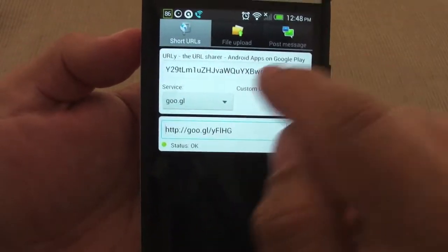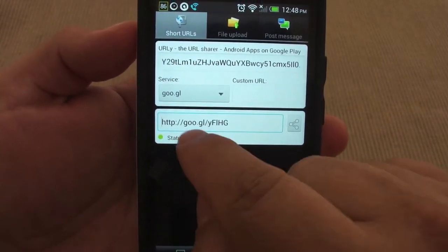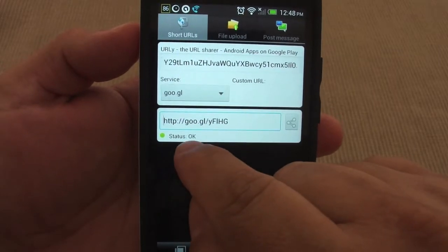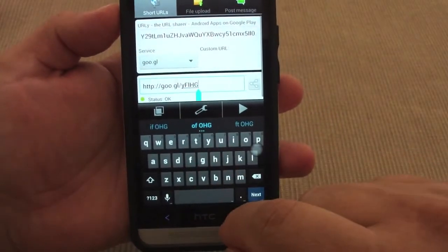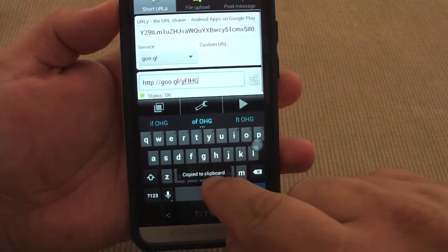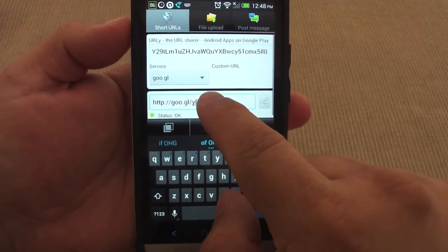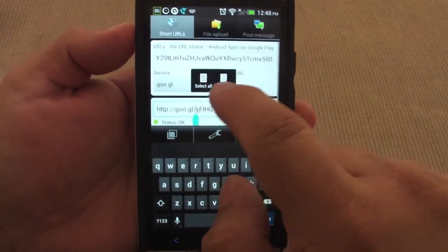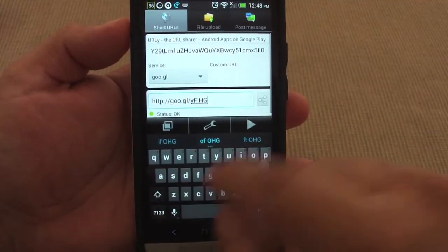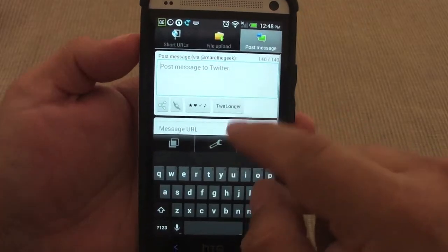And that's it, you're done. Look at that — this long URL has been reduced to that short URL and the status is OK. Now that you have that done, you can either copy it — as you see right here, it's been copied to my clipboard — or you could select everything and copy it, whatever process you want.